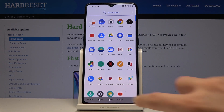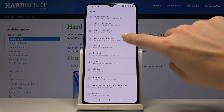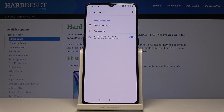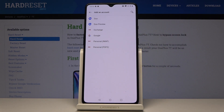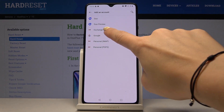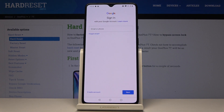Choose Accounts and then click on Add Account. Select Google, and make sure that you're connected to Wi-Fi, as otherwise it will not be possible to log in with your Google account.